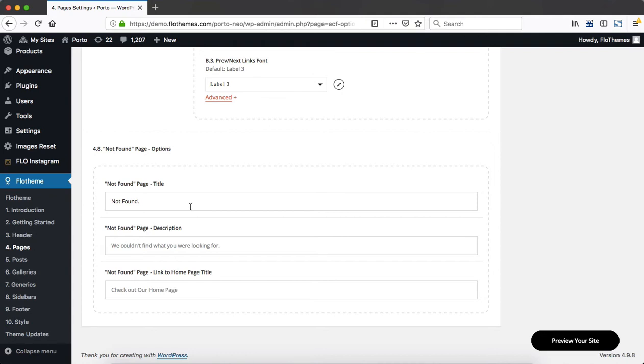So this is pretty much it in terms of the FlowTheme page settings. Thanks for watching this video, guys, and I'll see you around later.